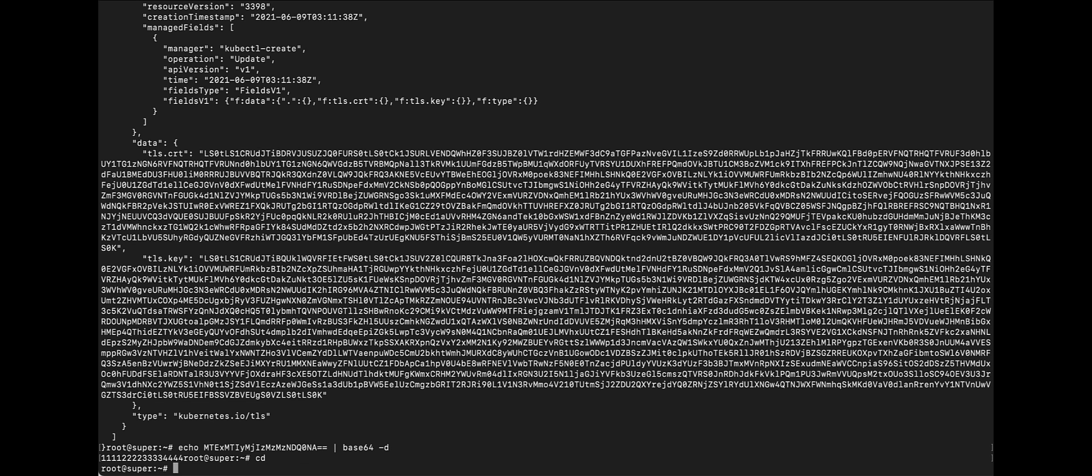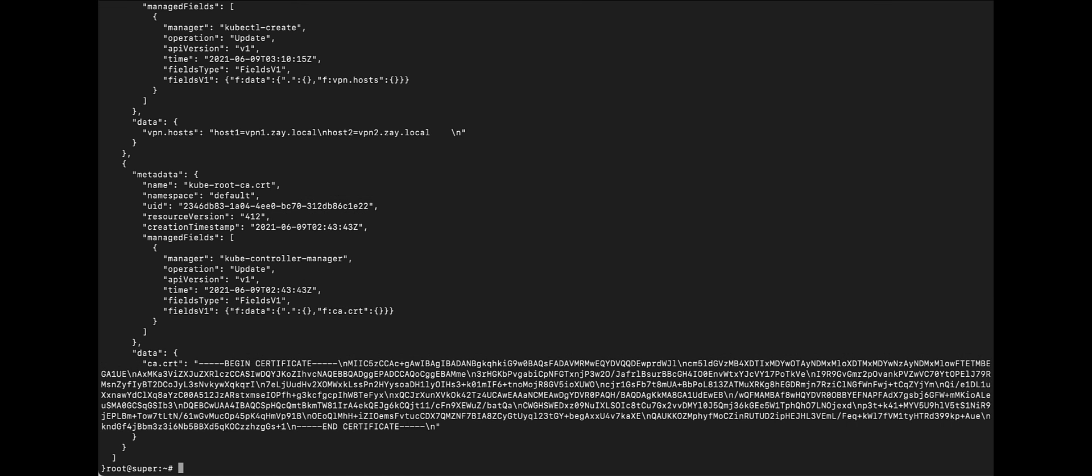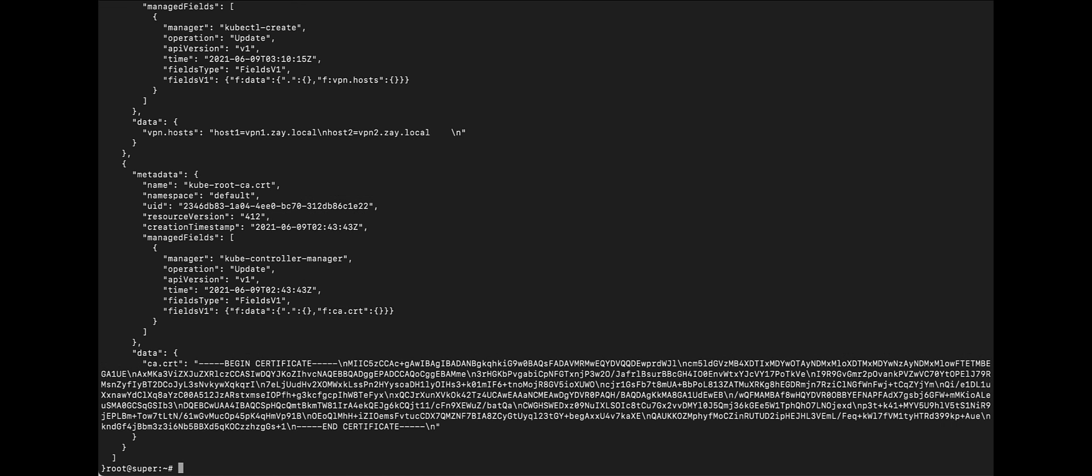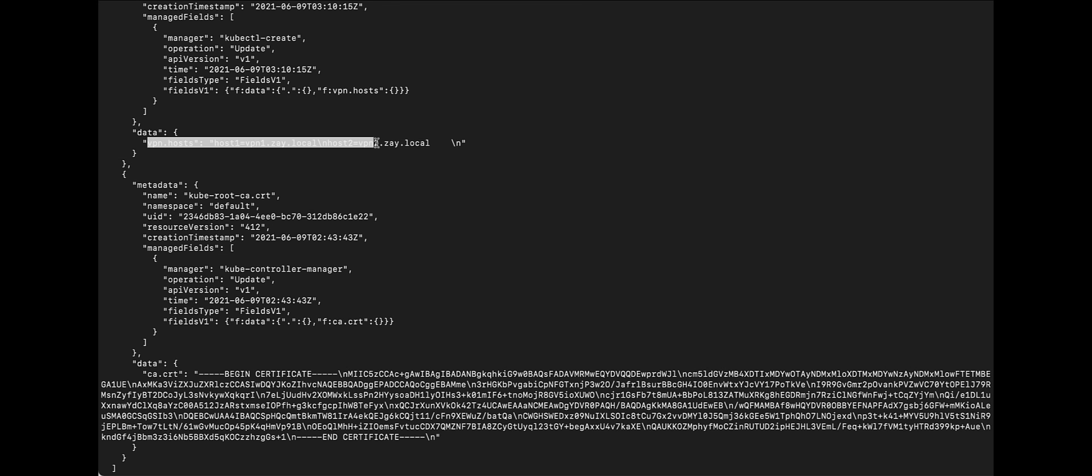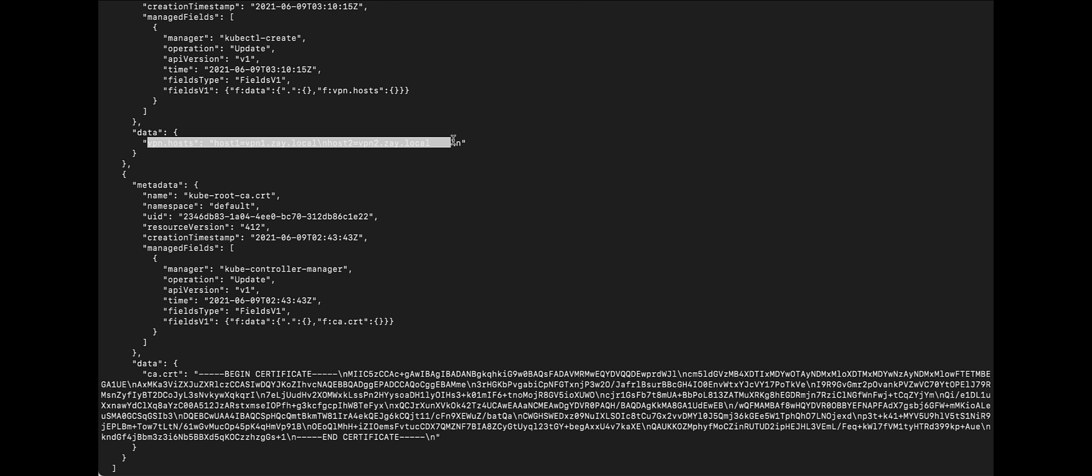Let's try this on config maps. So, instead of secrets, let's see if we can access config maps. There you go. We can have access to config maps as well using Superman's service account.